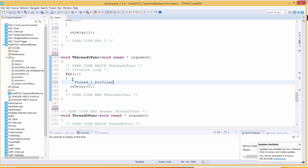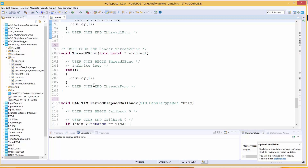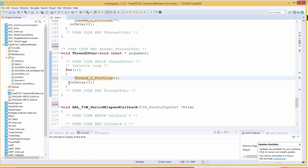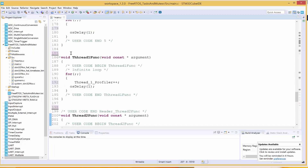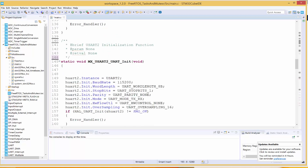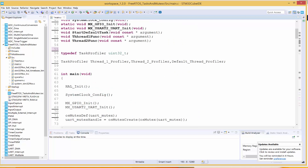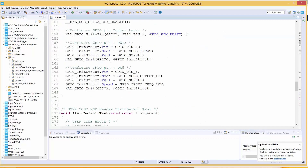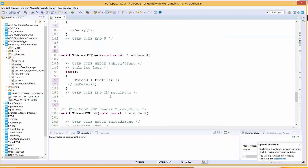I'll drop these counter variables into each of the threads so that when we execute, we can see all of them increment. If all of them are incrementing and have almost the same value, this tells us our RTOS is running and doing so in a round-robin fashion. I'll place the increment in Thread One, Thread Two, and the Default Thread. I'll also comment out the delay function in Thread One and Thread Two.